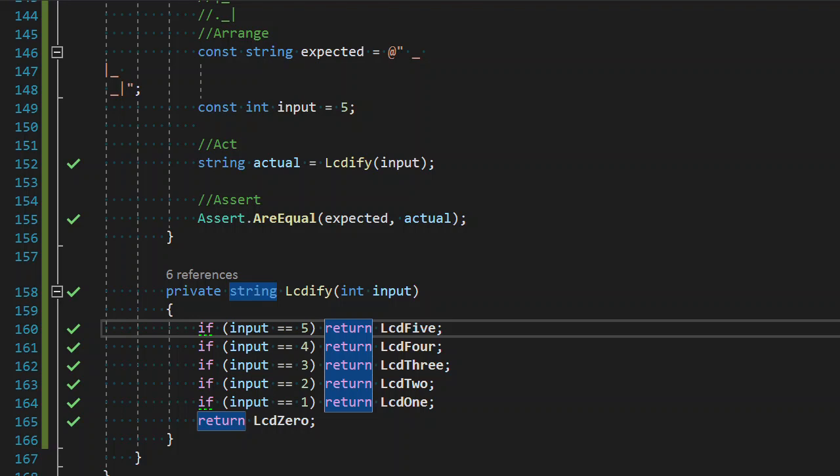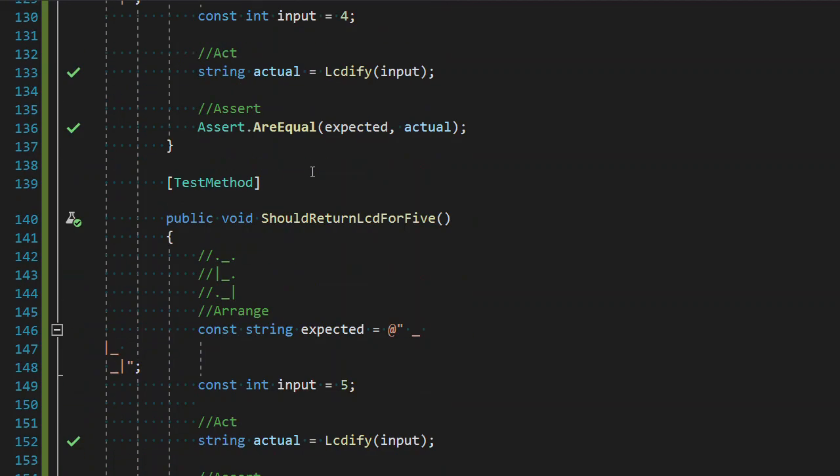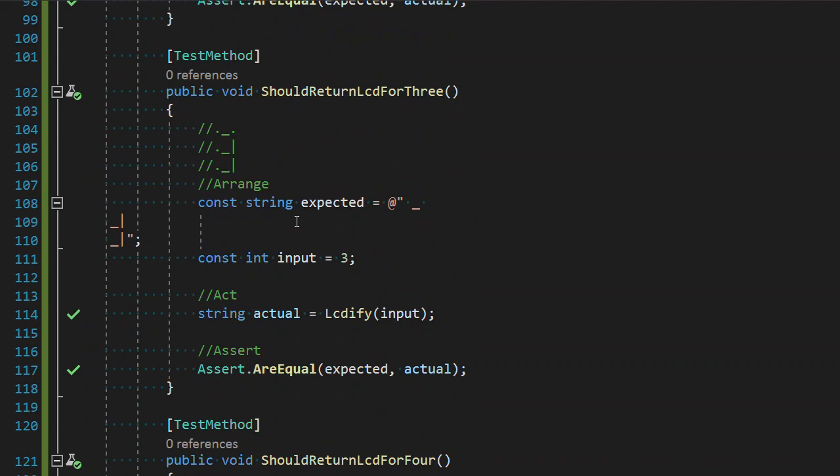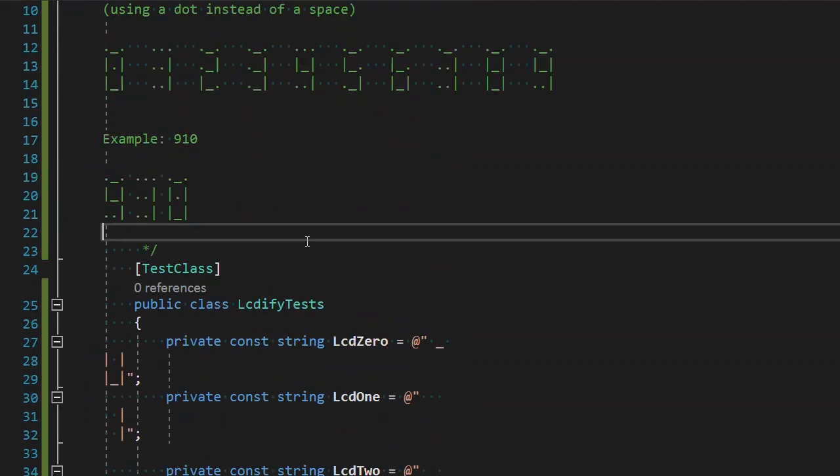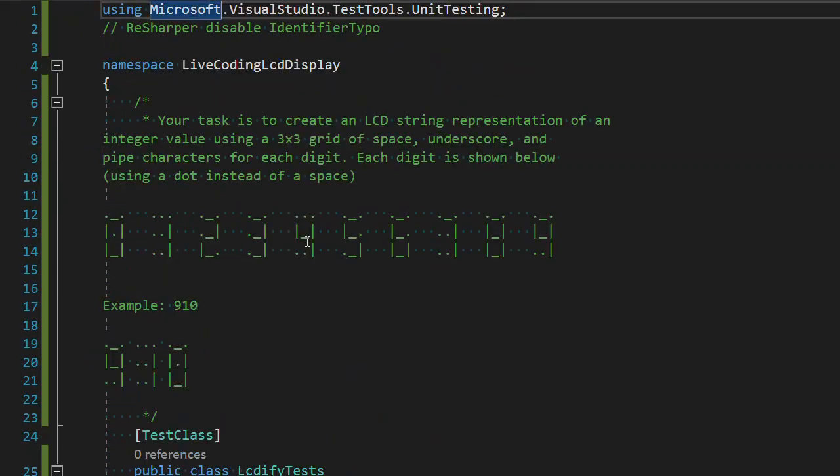Thank you for joining me for LCD digits by test driven development. We're continuing our live coding of LCD displays from cyberdojo.org. I'm sure it comes from other places but that's just where I pulled it from.